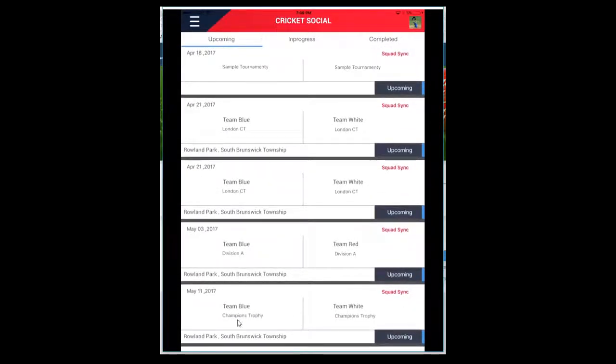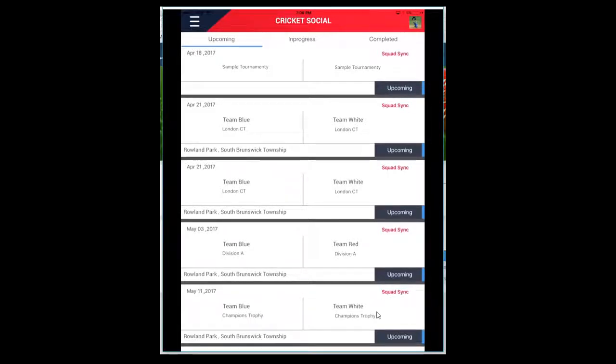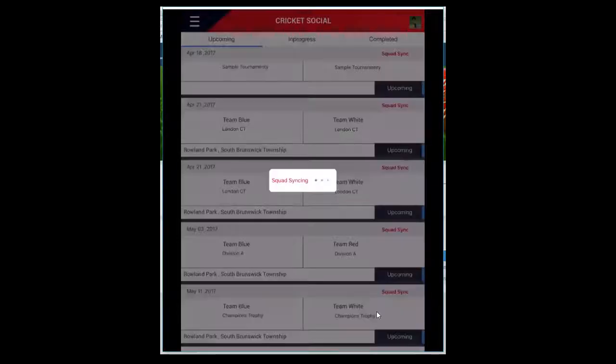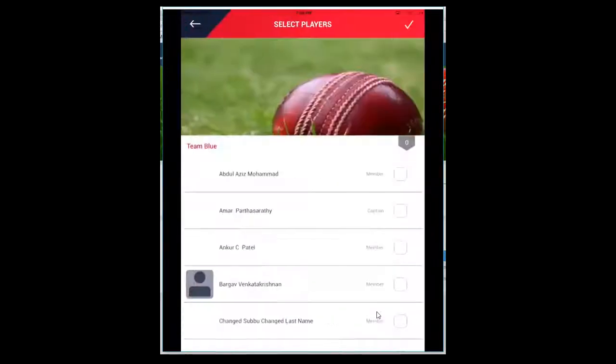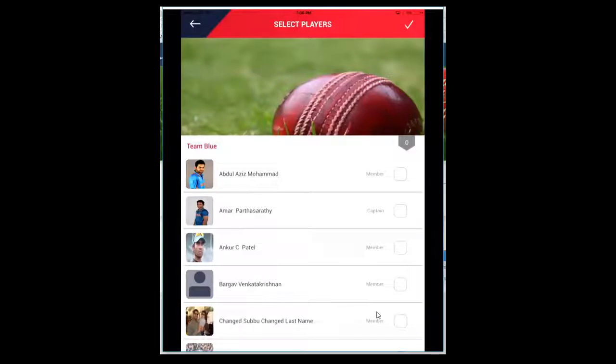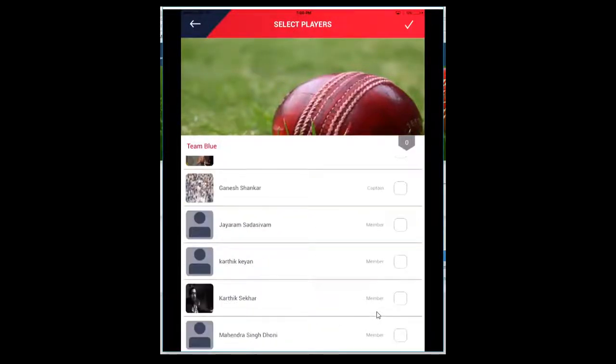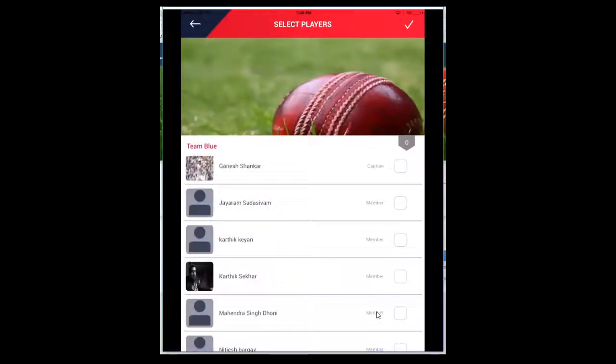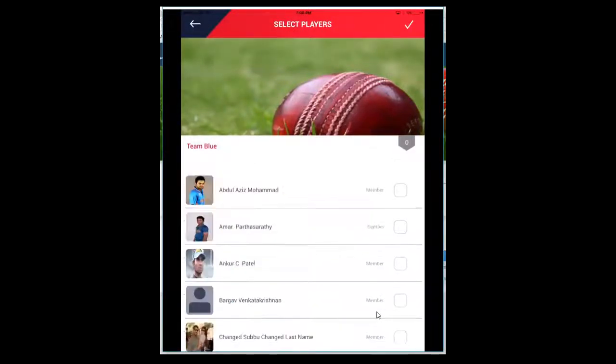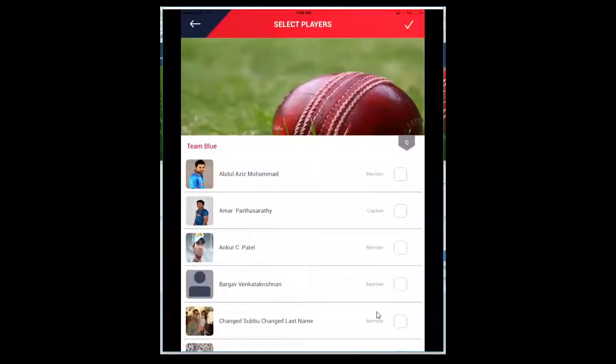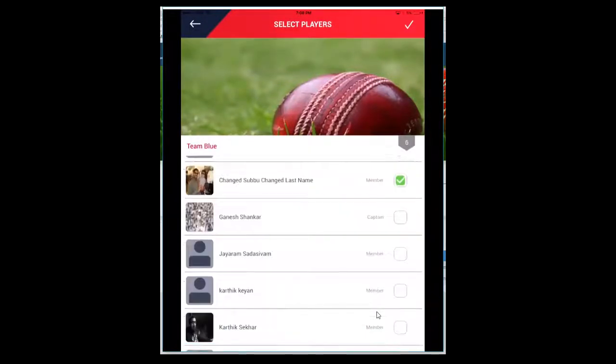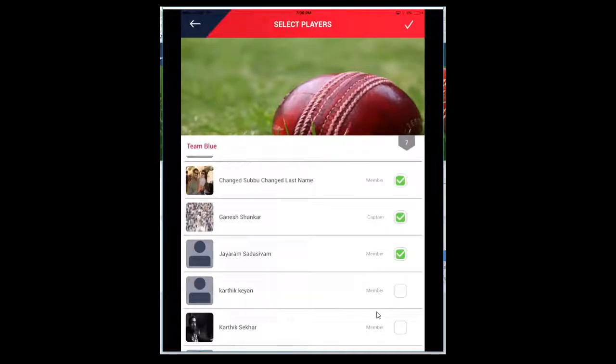The first step is going to the bottom - this is the game that you've been assigned as the scorer. I'm going to click on Squad Sync. This displays all the members from the roster. You select the playing 11. You can also select your 12th or 13th man, but you'll be able to use only 11.